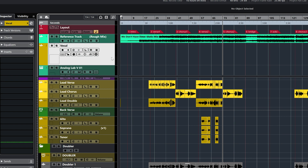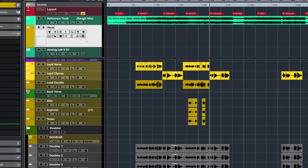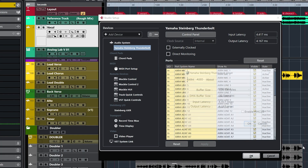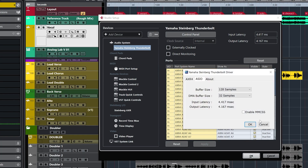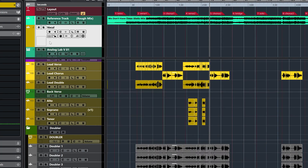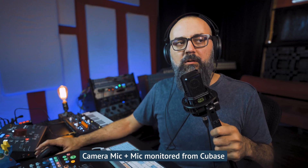Now I'm going to open a full mix session where I have a bunch of plugins loaded. I have the same settings as the simple project — same microphone, same buffer size at 128 samples. Now listen to this. I'm going to click on monitor and look at that.